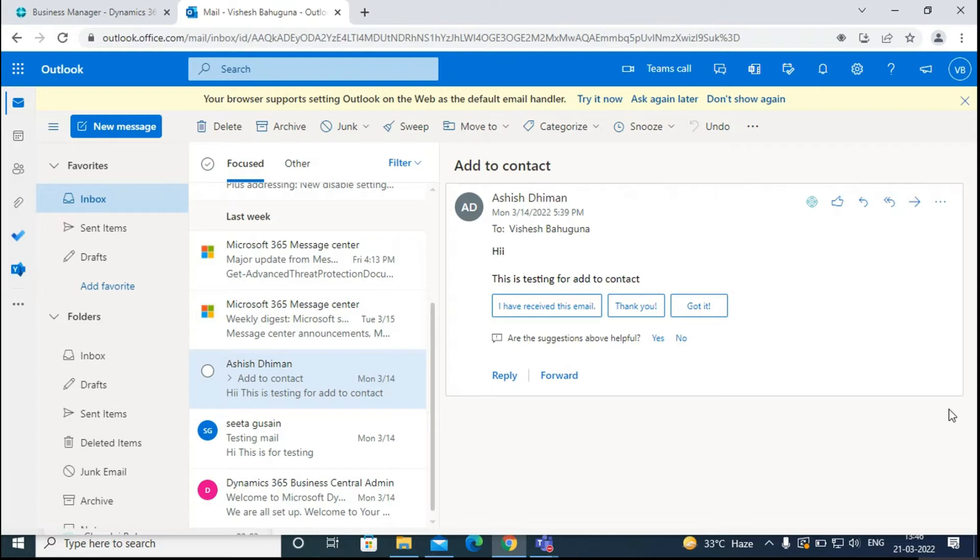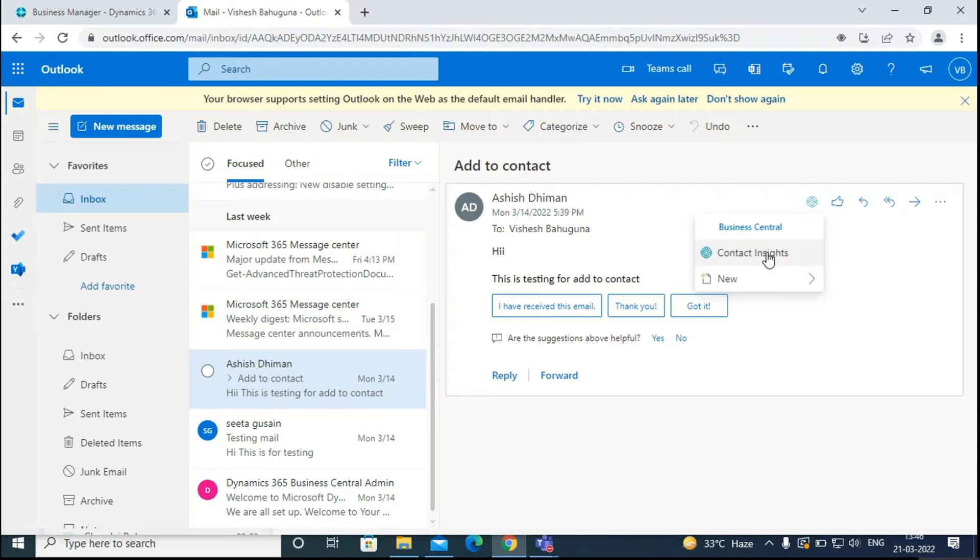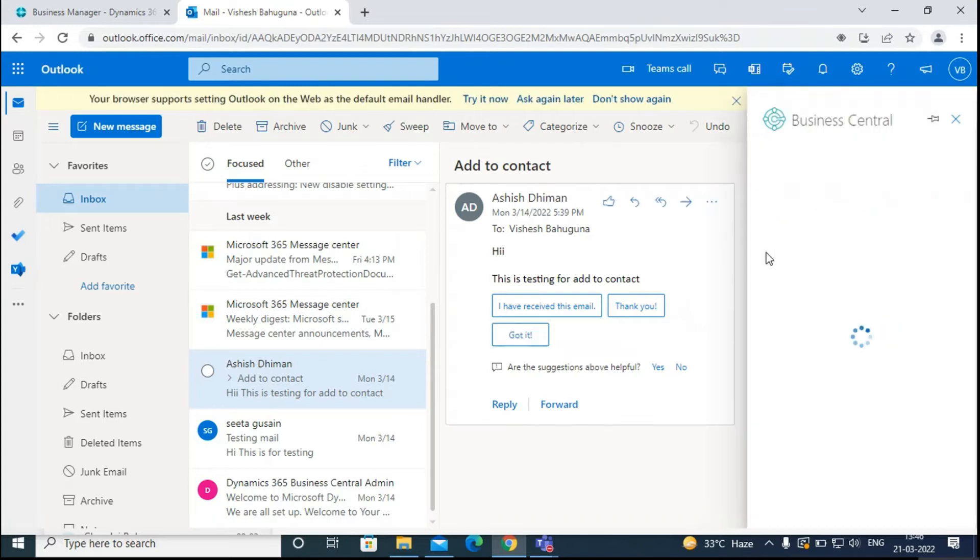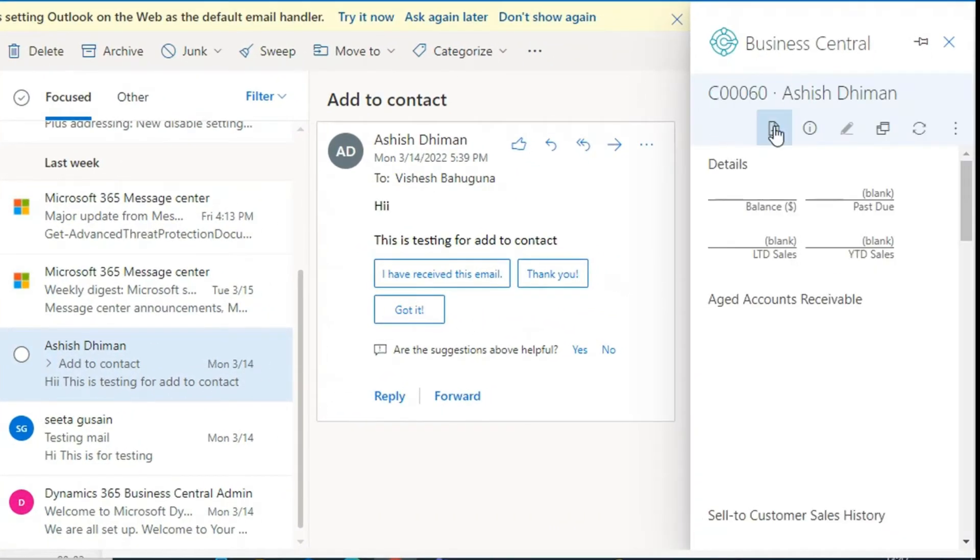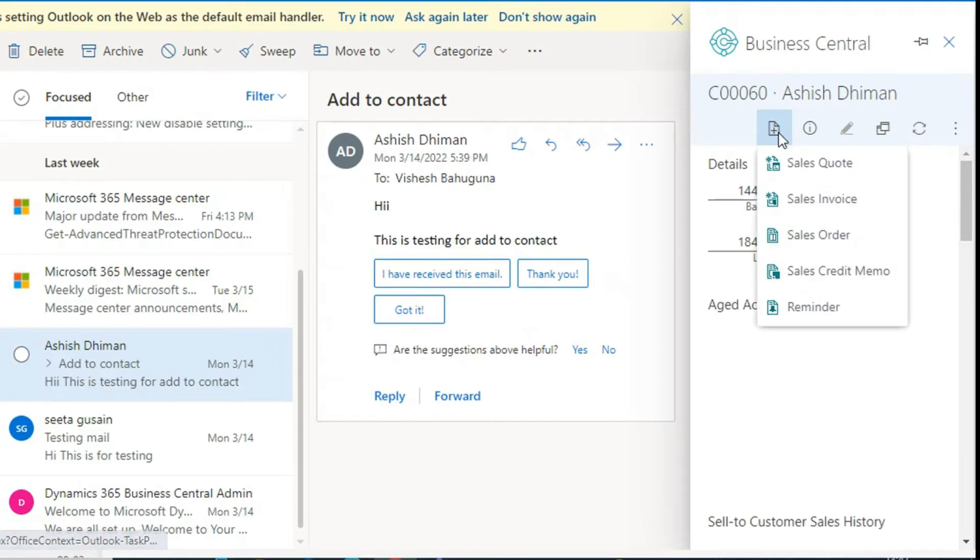You can set up the reminder terms and levels in Business Central. To create a new reminder directly from the Business Central add-in, go to Contact Insights, click on the New option, and then go to Reminders.